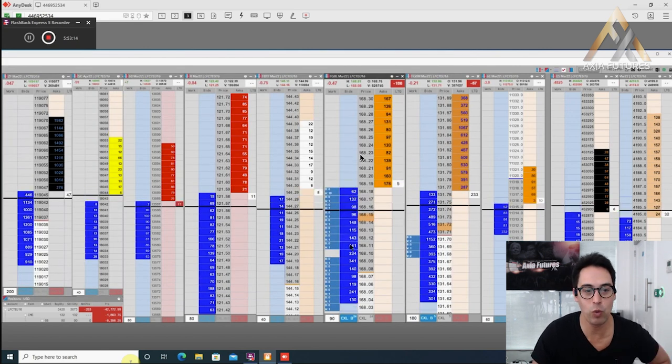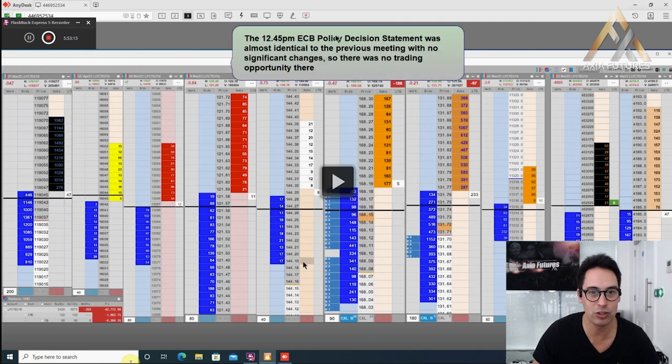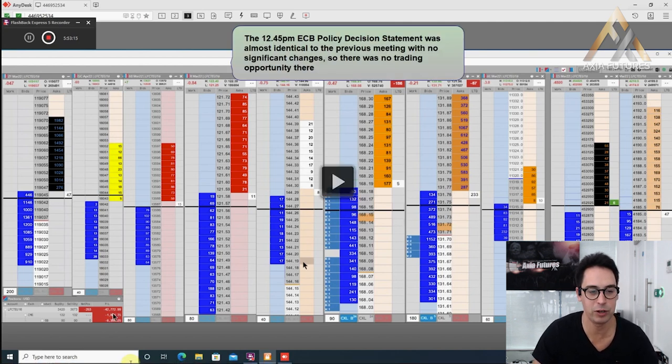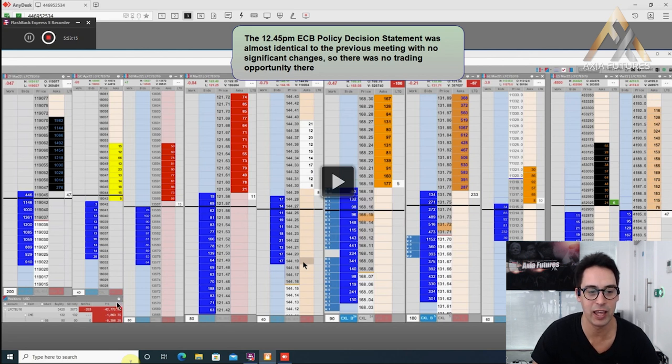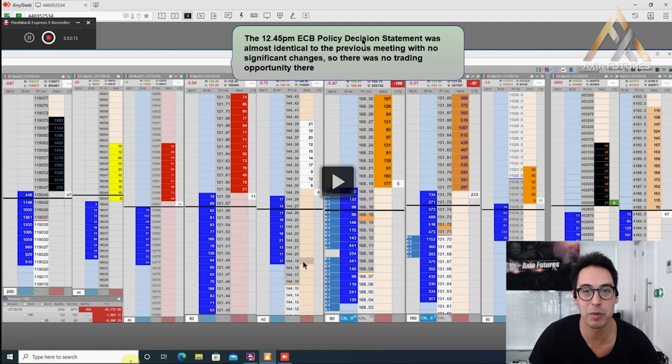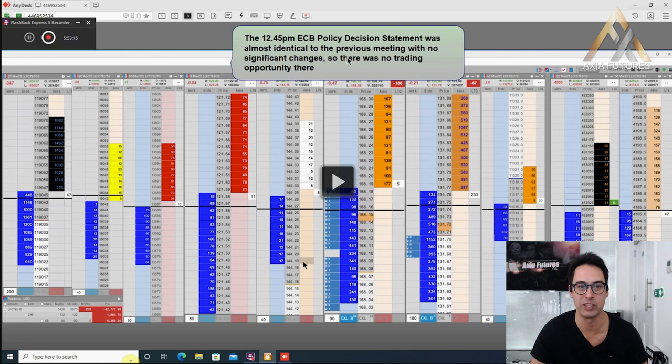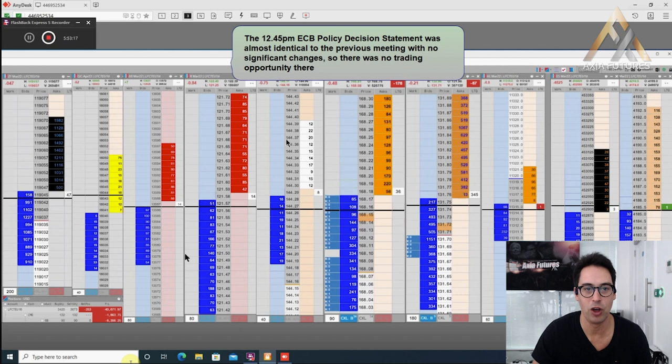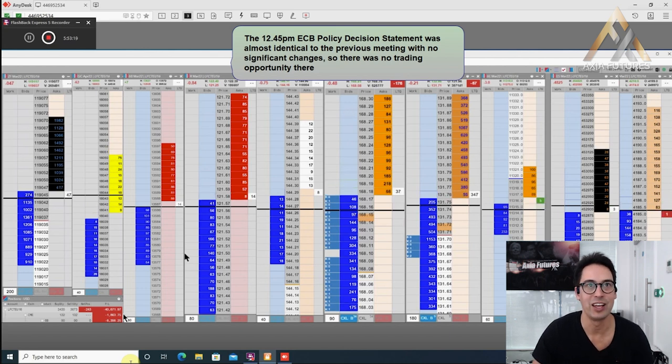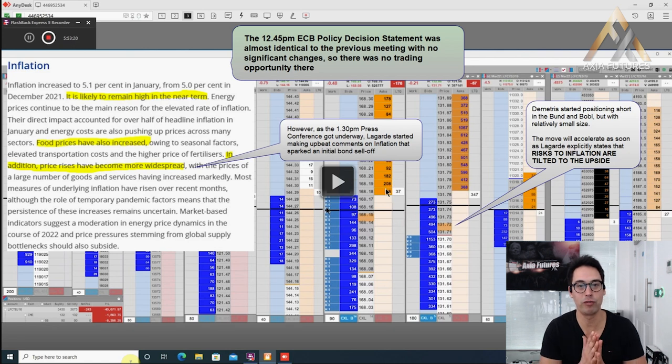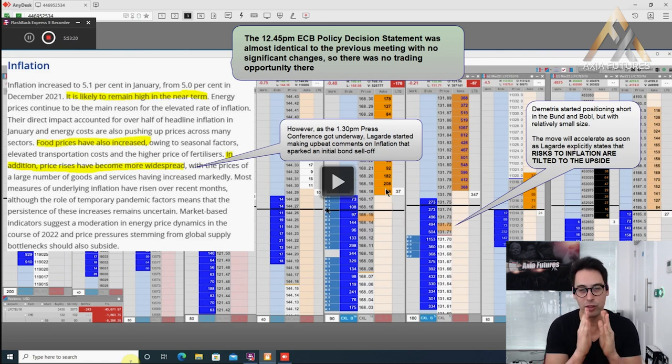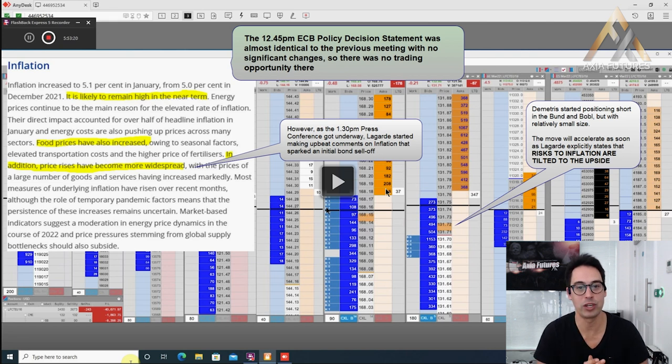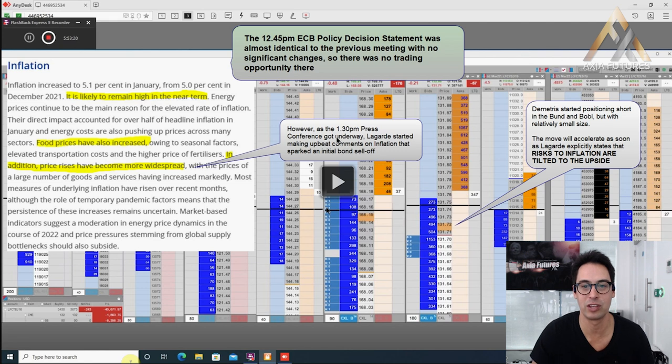We're watching our trader at the moment. Leading into this, he's around just under $50,000 down on the day. At 12:45, the ECB policy statement was almost identical to the previous meeting with no significant changes. So there's no real trading opportunity over here. What we're looking for is the 1:30 press conference.